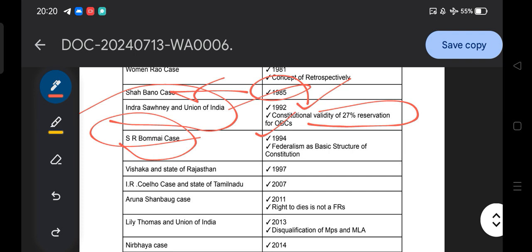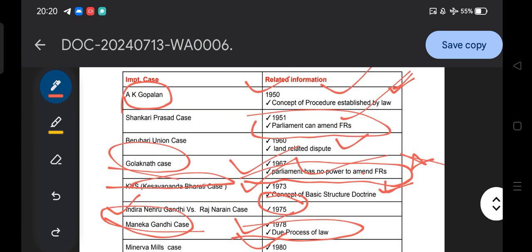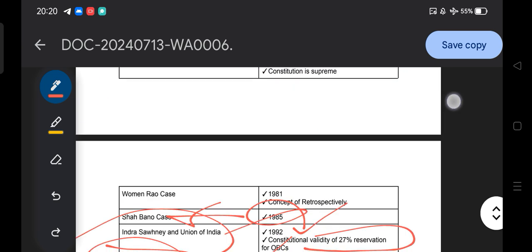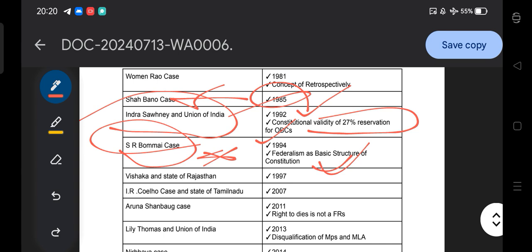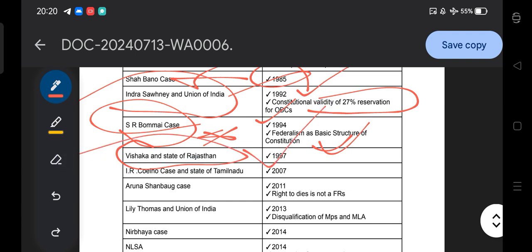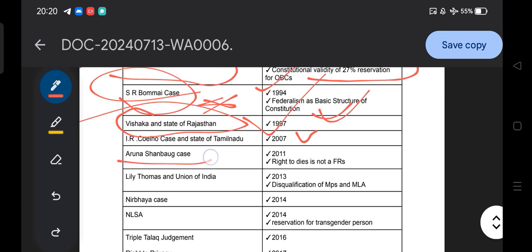The SR Bommai case of 1994 established that federalism is a basic structure of the Constitution. Don't confuse SR Bommai case with the Berubari Union case — the Berubari Union case is about land-related disputes, while the SR Bommai case is about federalism as a basic structure of the Constitution. Then the Vishaka versus State of Rajasthan case of 1997 and the IR Coelho versus State of Tamil Nadu case of 2007 are also important landmark cases.